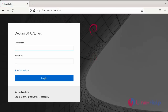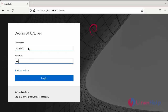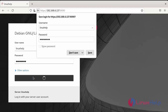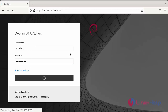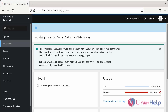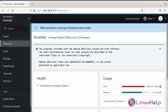This is the dashboard login page. Enter your login credentials — username and password — then click login. After successful authentication, the Cockpit web console interface will open. This is the Cockpit web console running page.